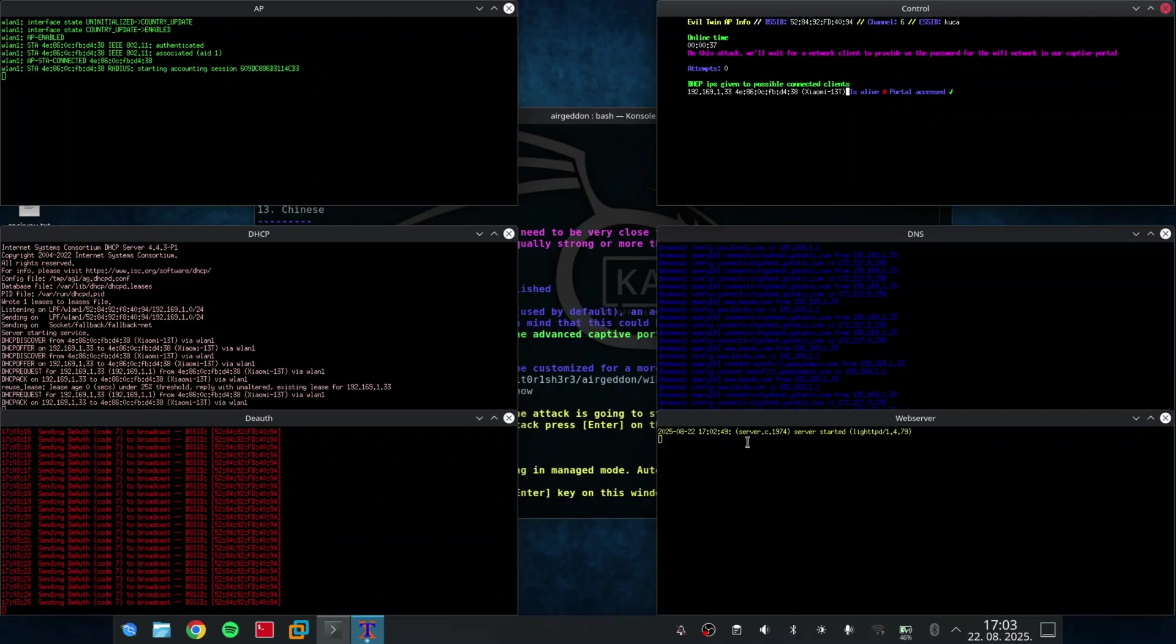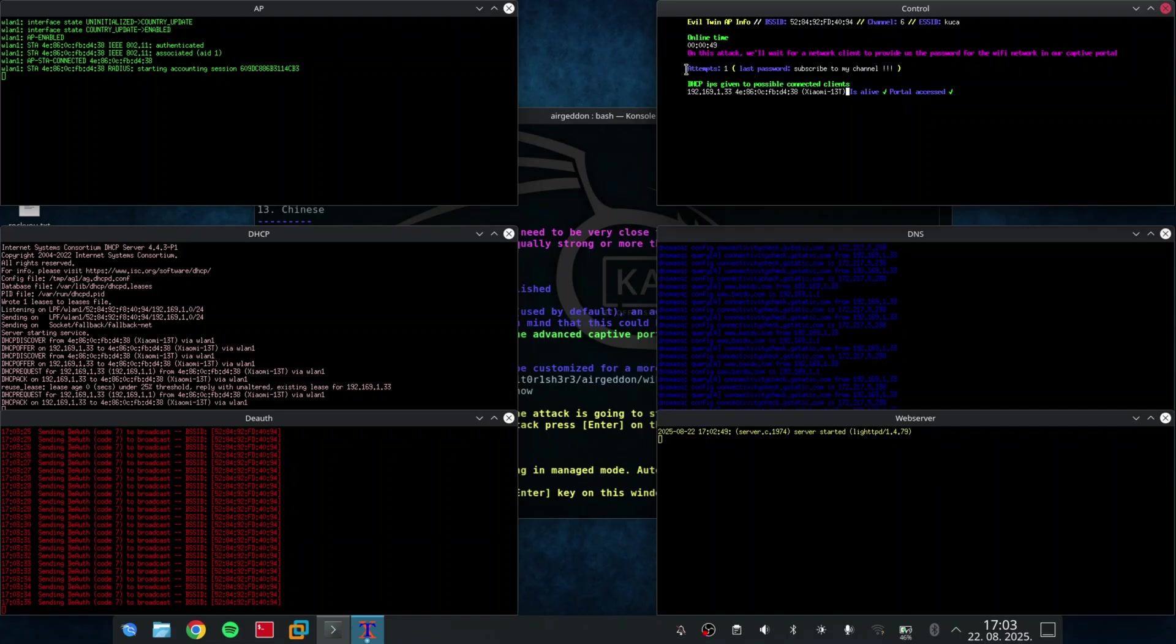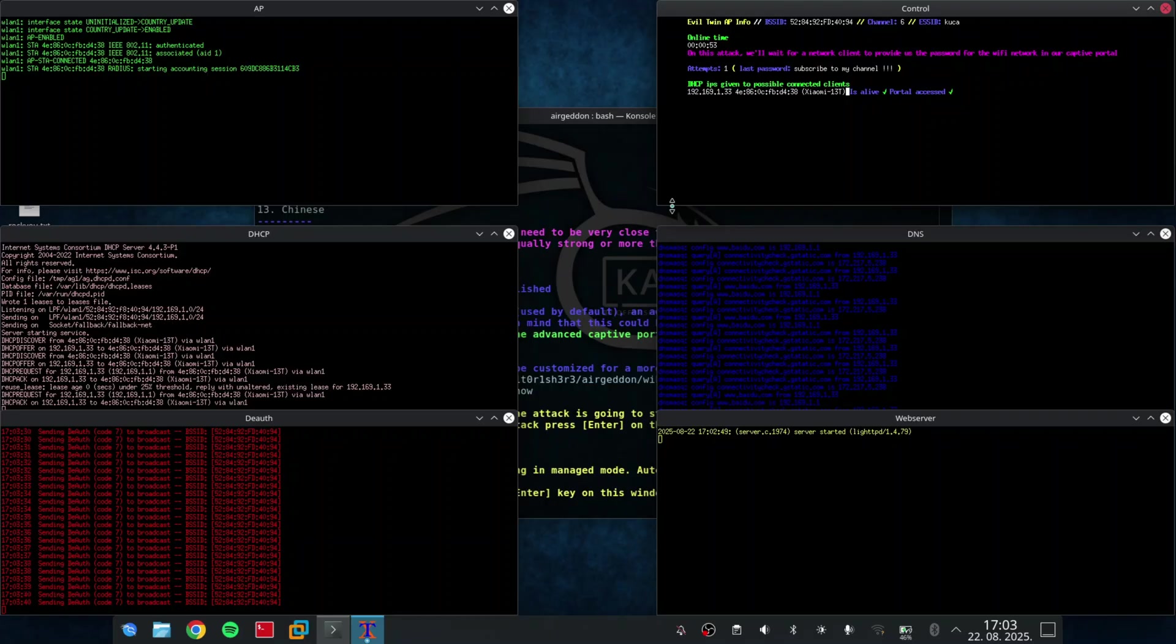And now, when I enter the password and click on sign-in, the password should pop up. As you can see, the last password is 'subscribe to my channel.' So guys, please subscribe to my channel and support me. I'm planning to build a big cyber security community. So make my wishes come true.